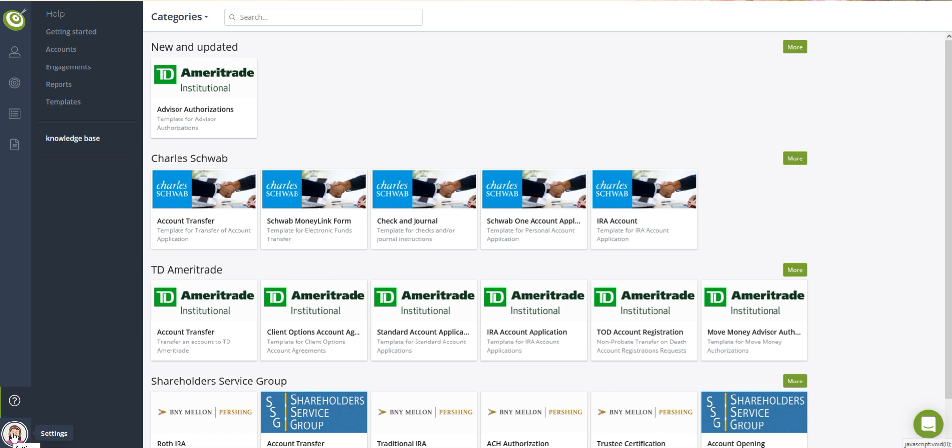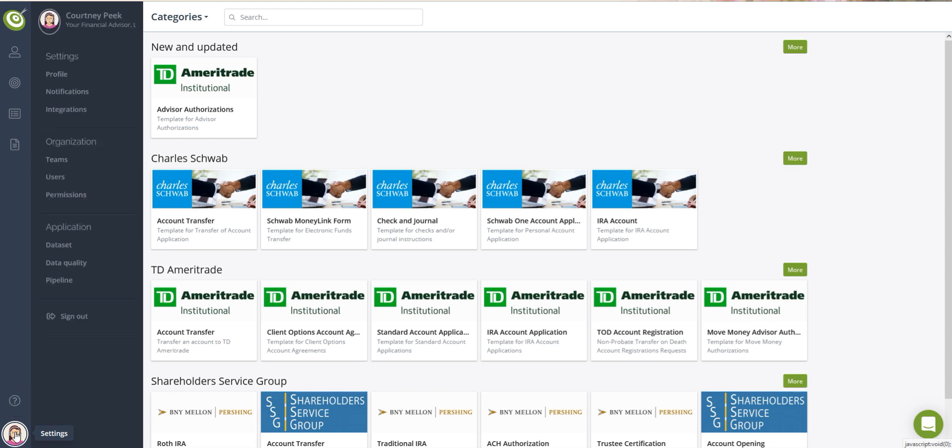The Settings: you can access the settings by clicking on the circle icon which may have your profile picture or your logo on it in the lower left-hand corner.